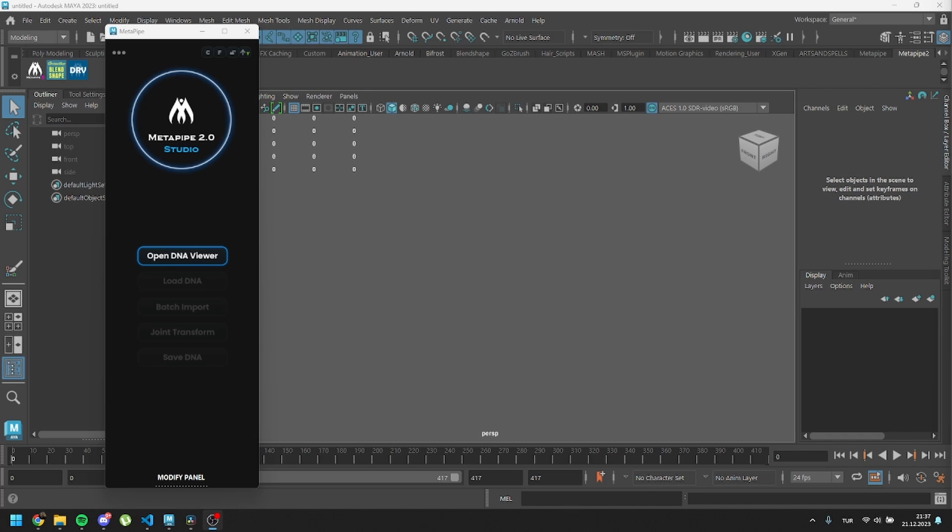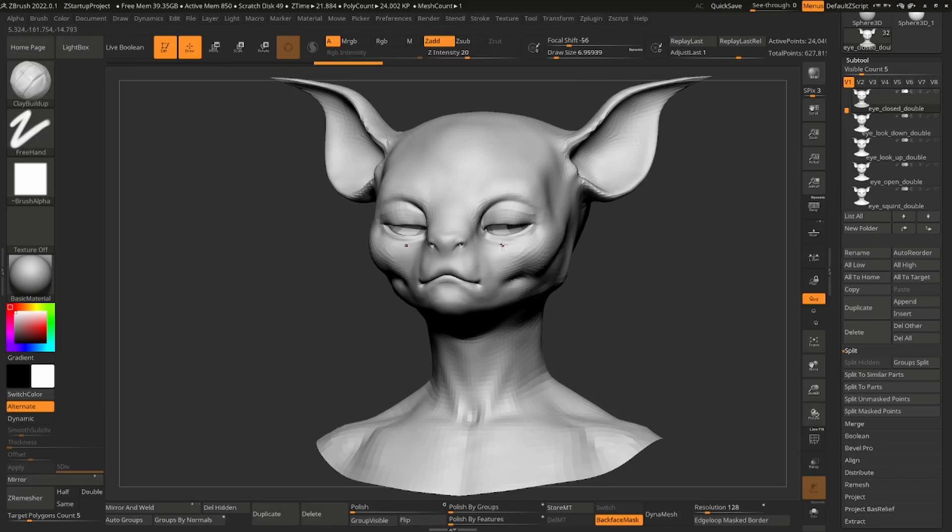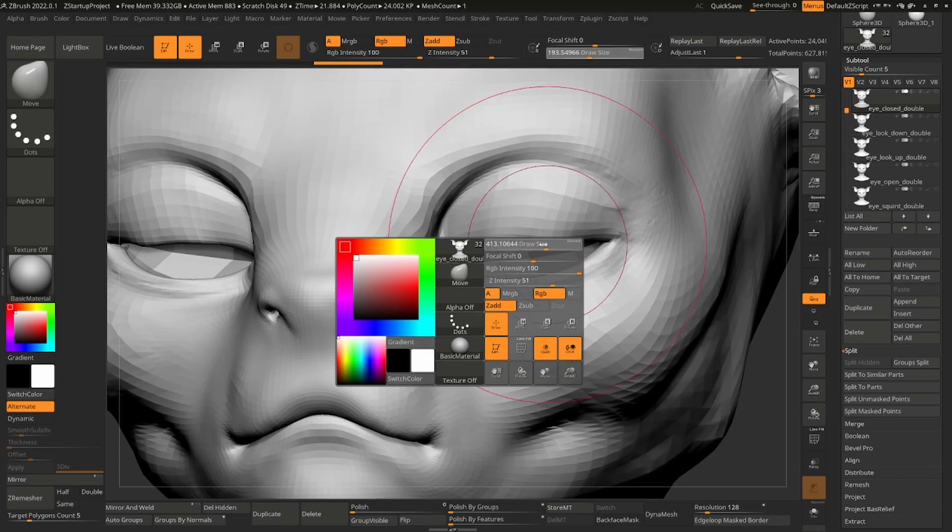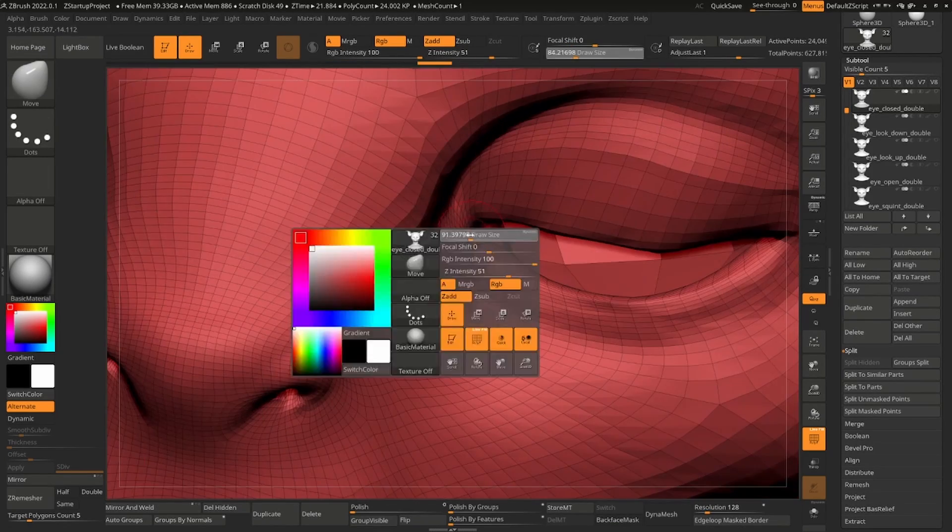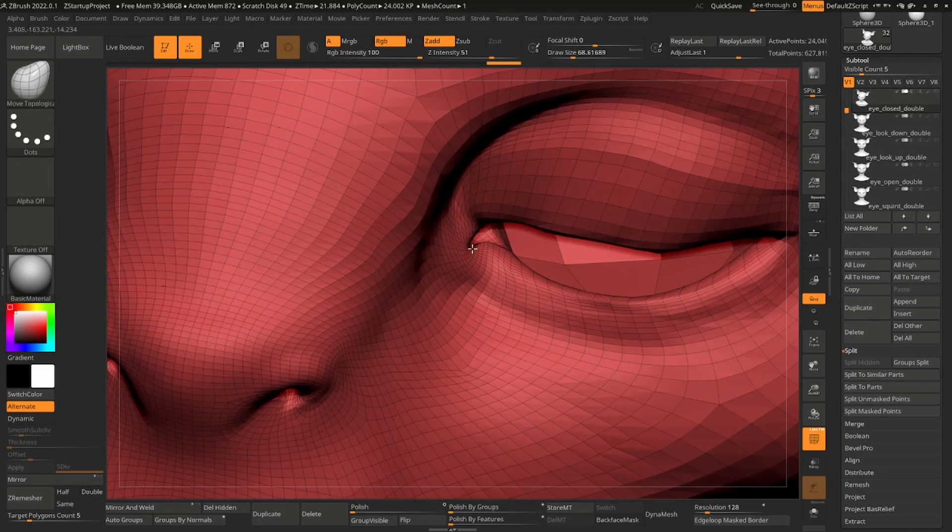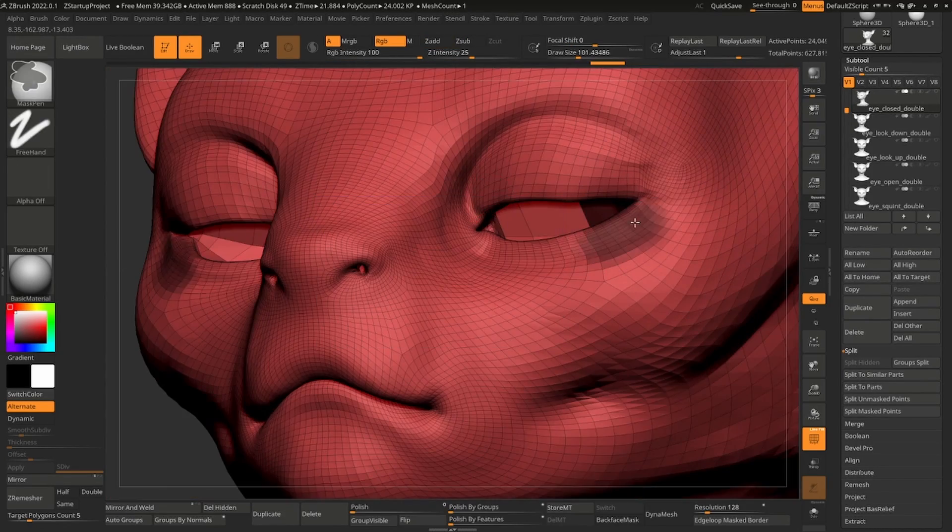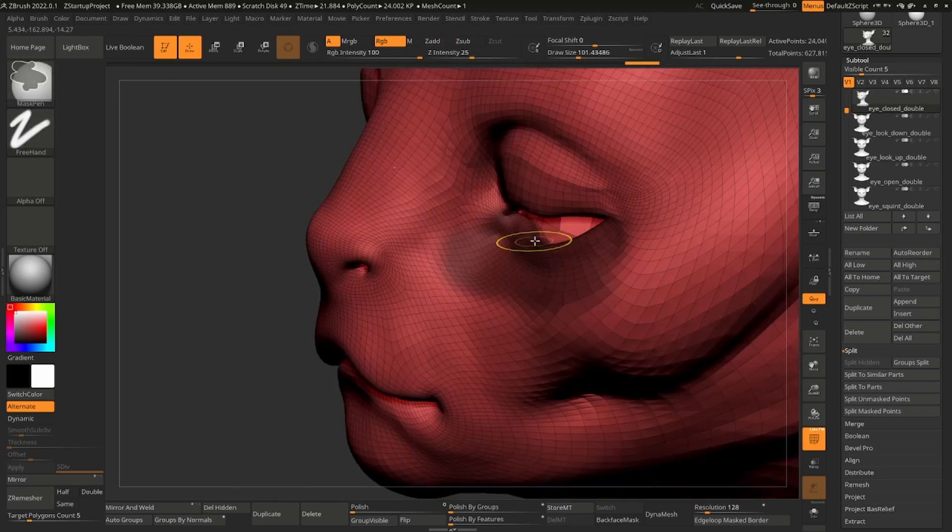In this tutorial, we will learn the detailed workflow of MetaPipe. In addition to the beginner tutorial, you will learn how to modify your blend shapes. The rest of the tutorial is the same as the beginner tutorial.